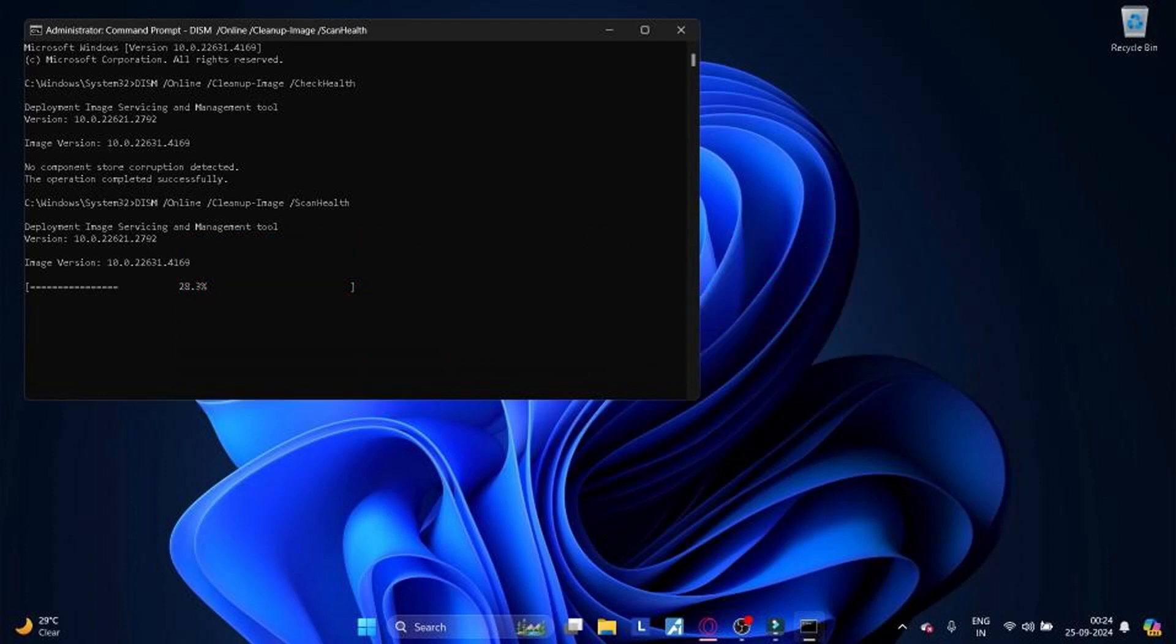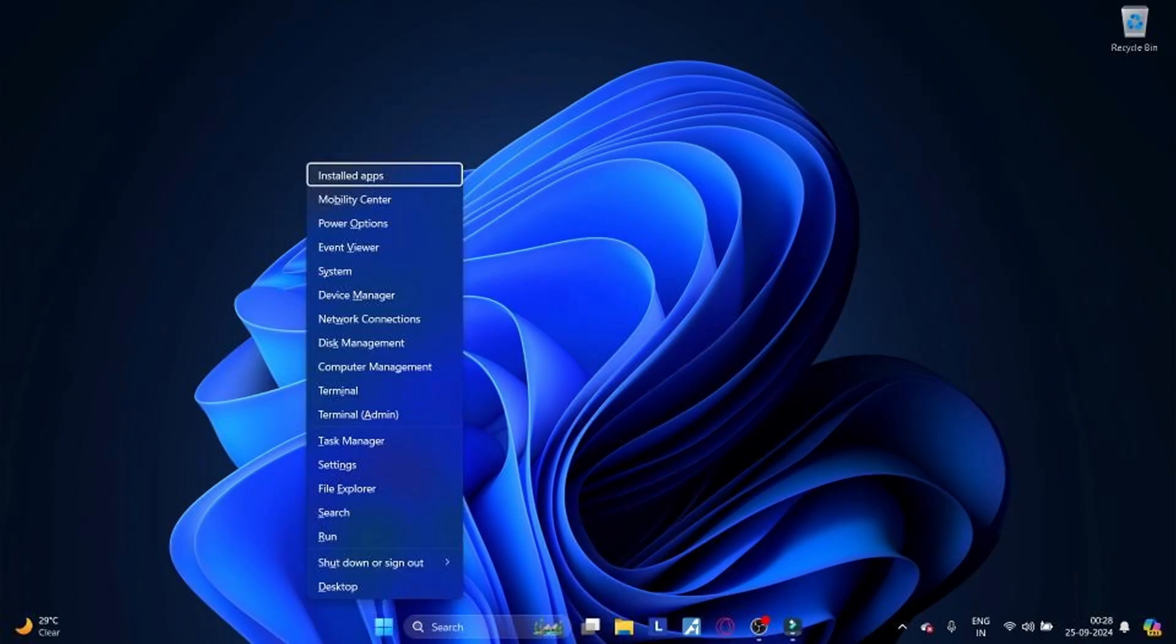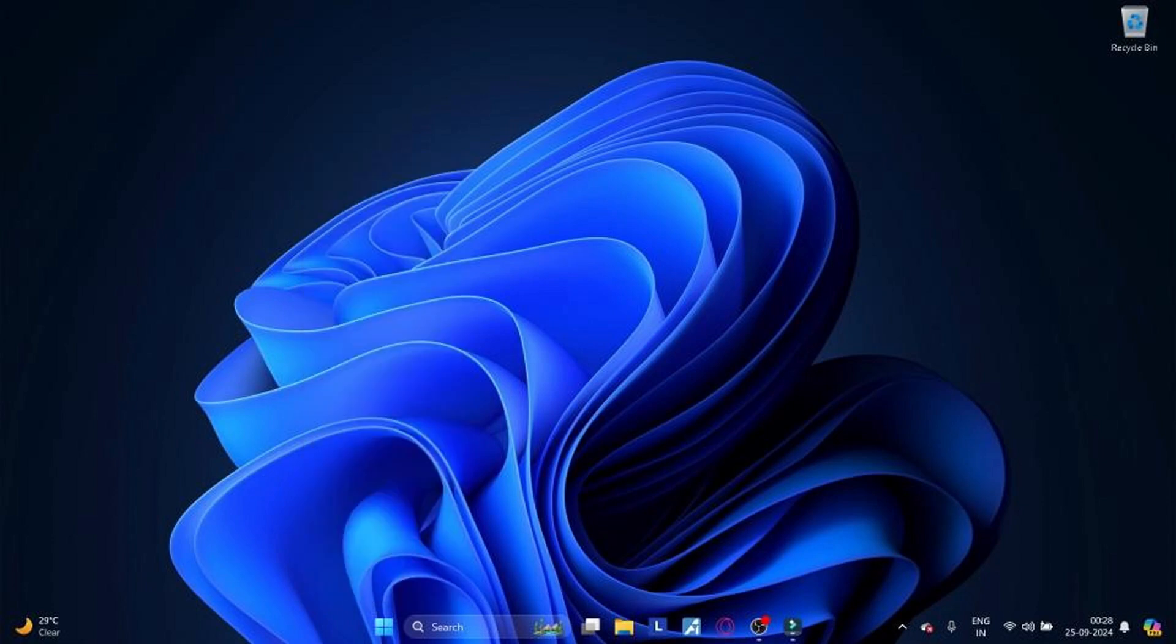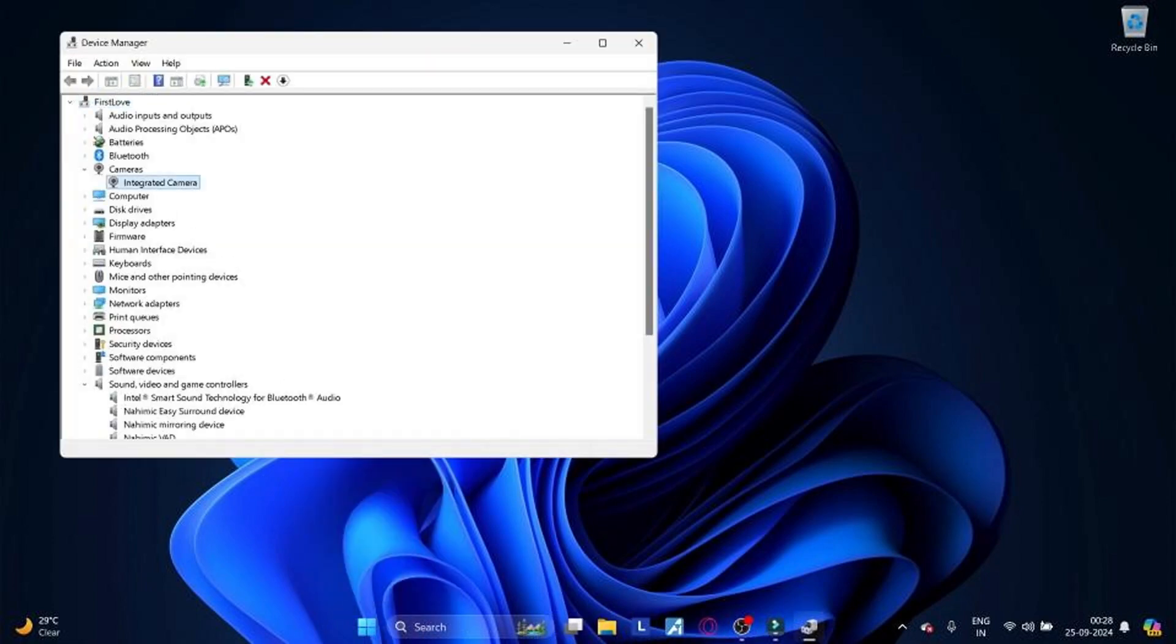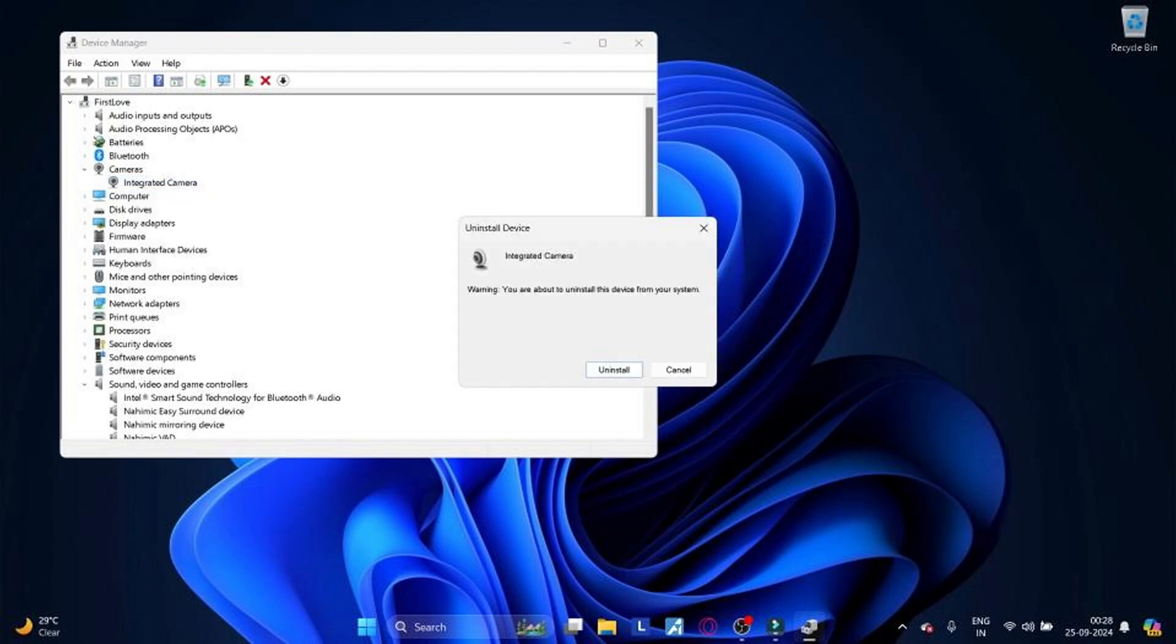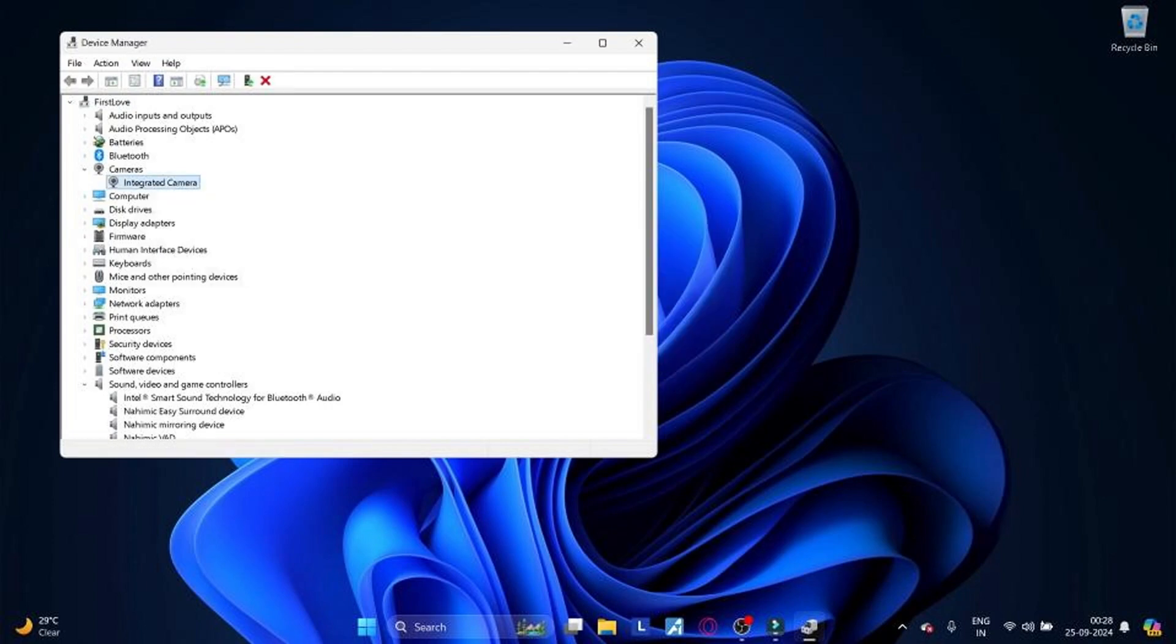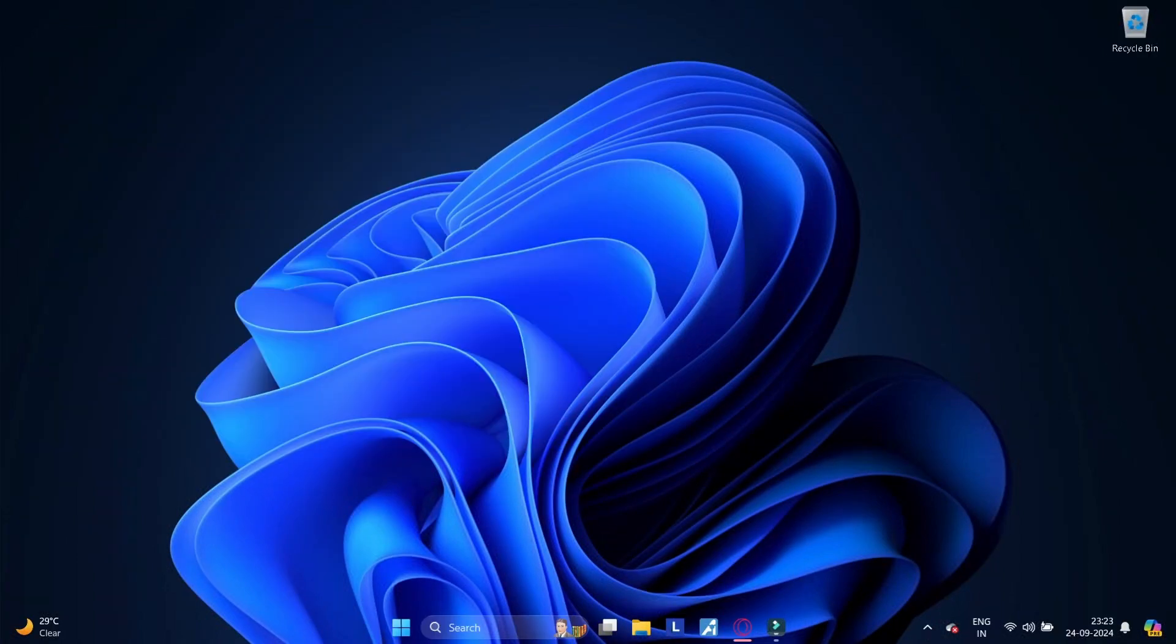Method 18: Uninstall camera. To uninstall the camera on your Windows 11 PC, follow these steps: Press Windows plus X to open the Power User menu, select Device Manager from the list. Right click on your camera device, then select Uninstall Device from the context menu. Click Uninstall to confirm.